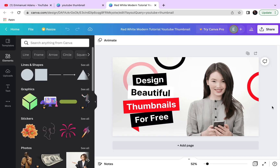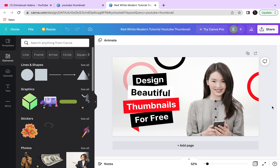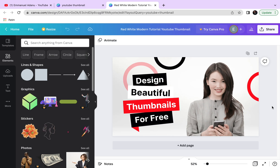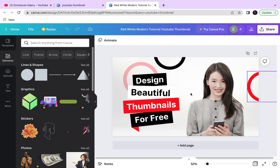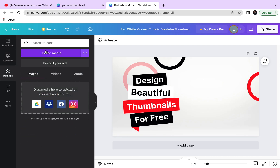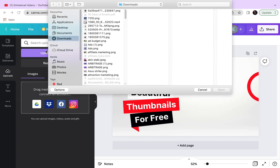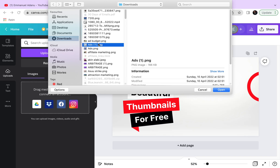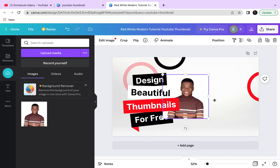When designing your YouTube thumbnails, always keep in mind that the goal is to get people to click and watch your video. Your thumbnail should get people interested — create something that catches their attention and makes them want to watch. For instance, I could replace this image here by coming over to Upload, clicking Upload Media, and uploading the image I want to use.